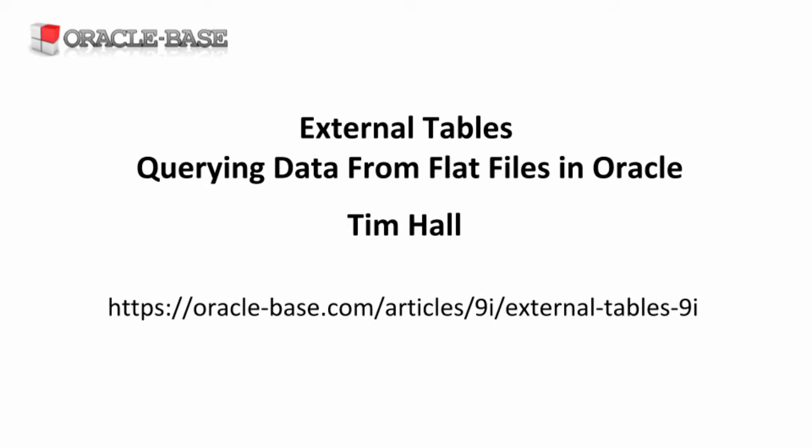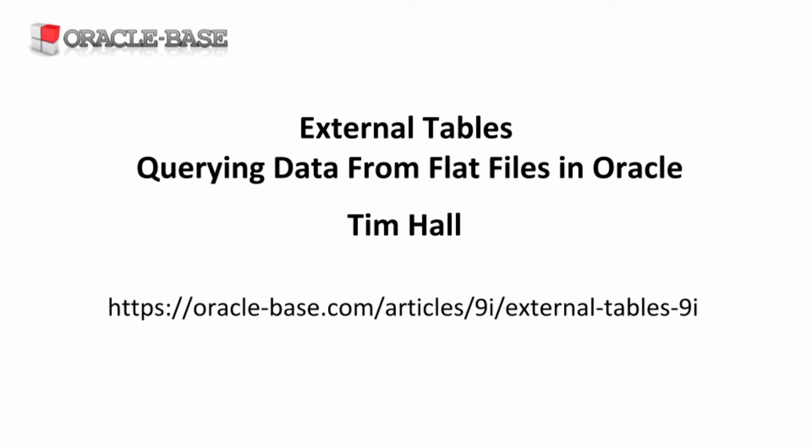Hi there, it's Tim again from oraclebase.com. In this video, we're going to look at how we can use external tables to read data from flat files.